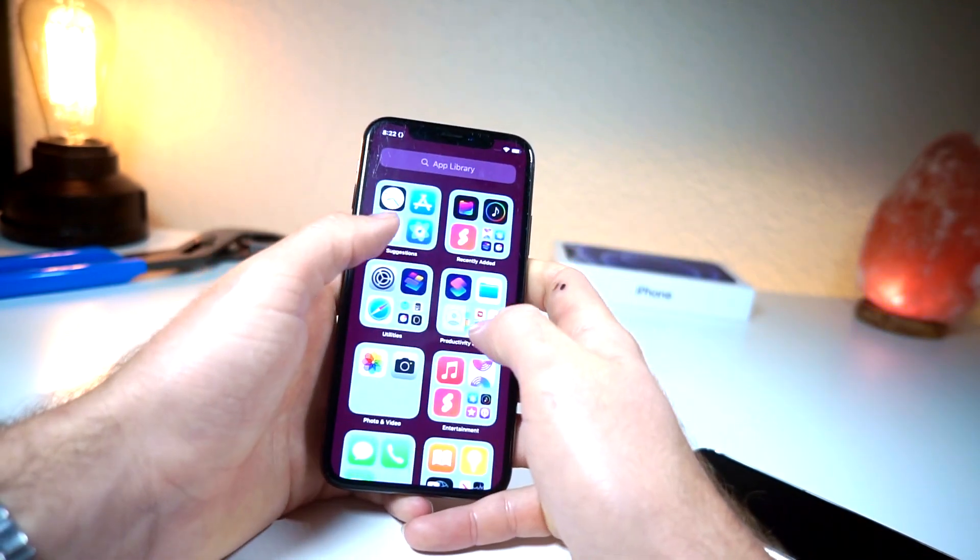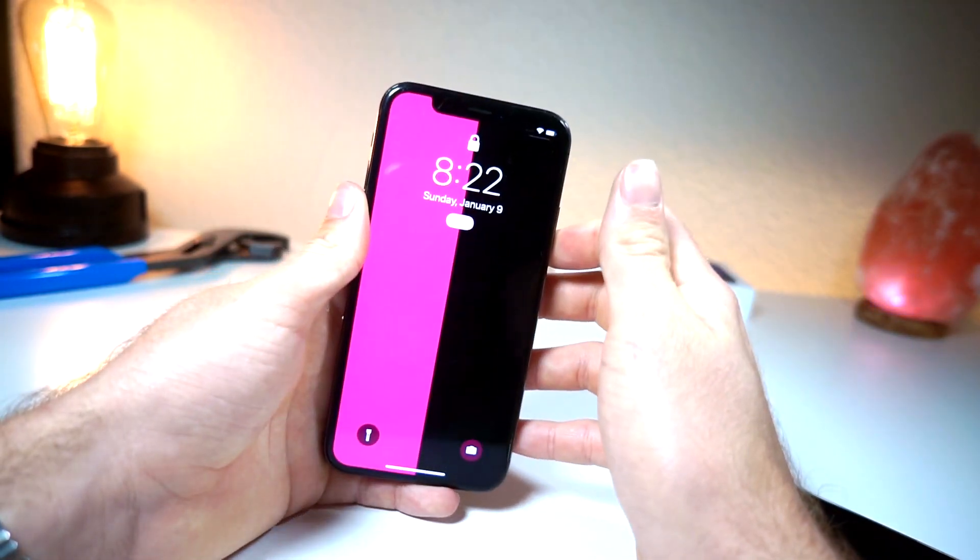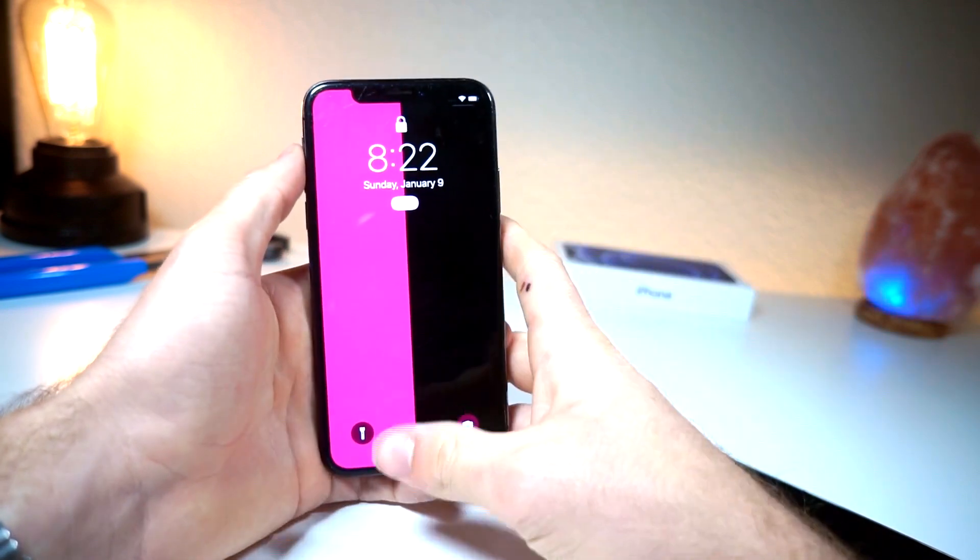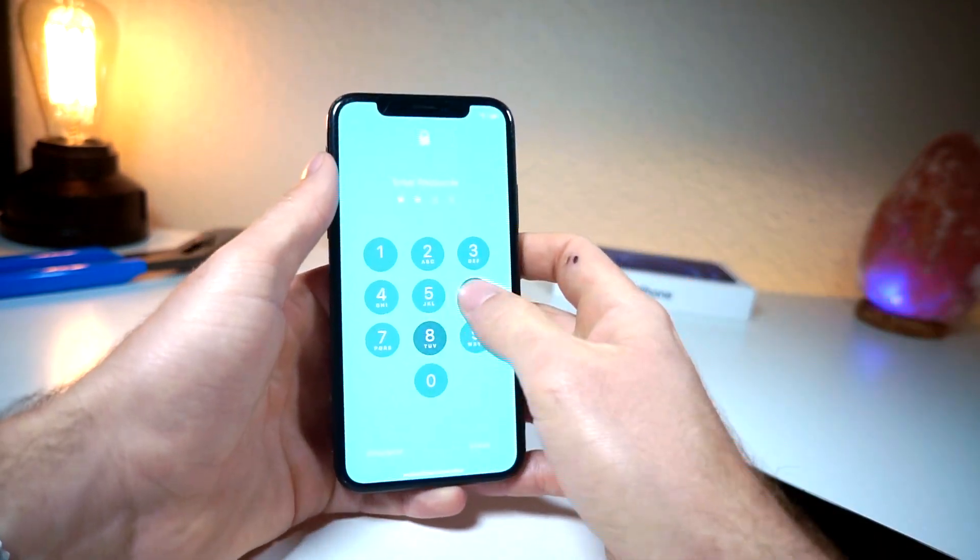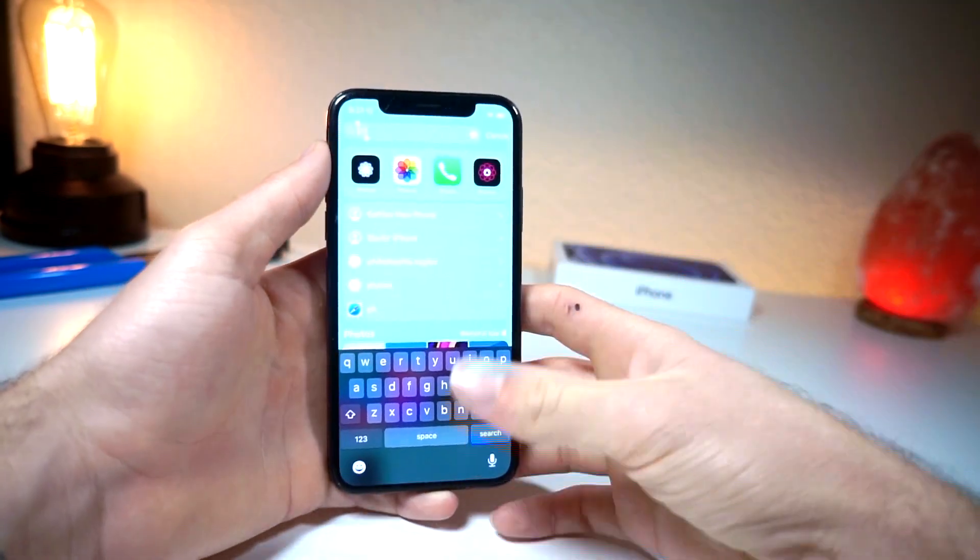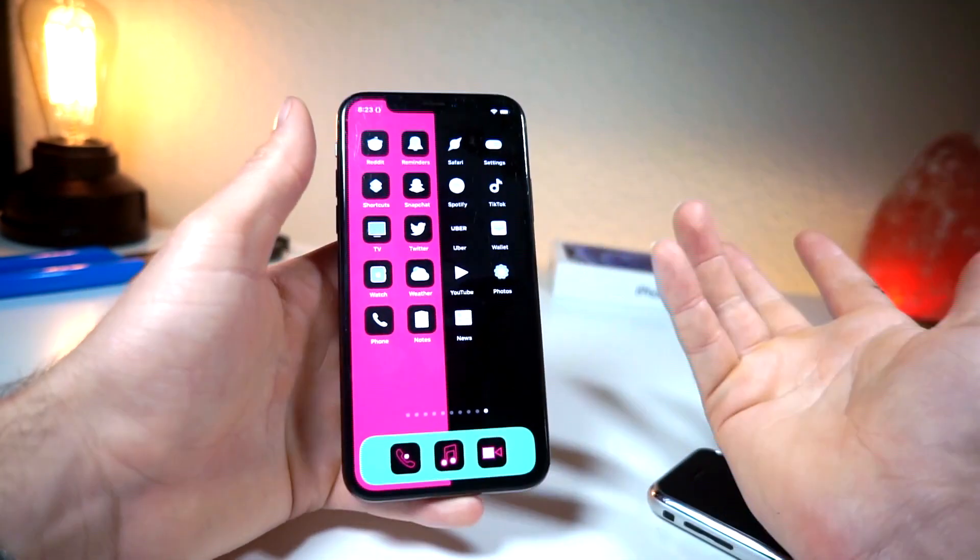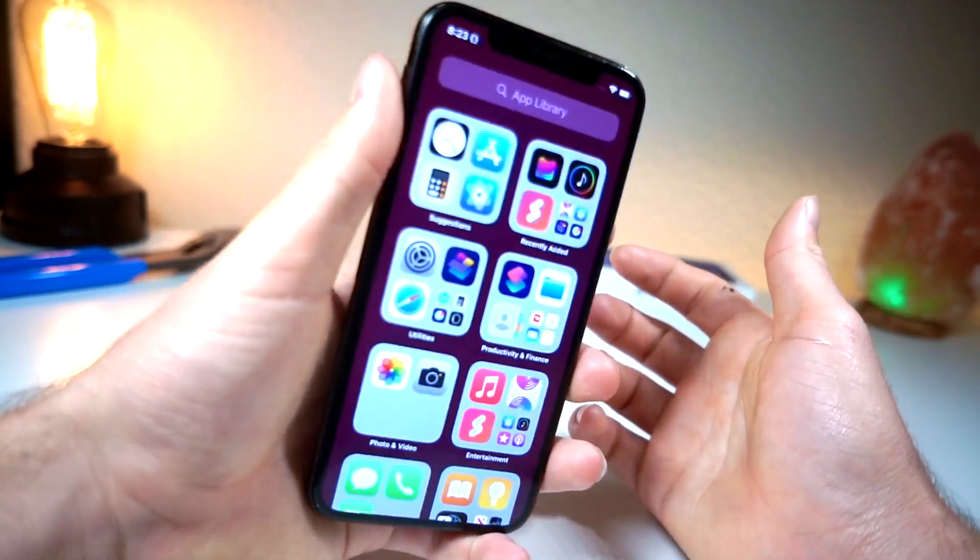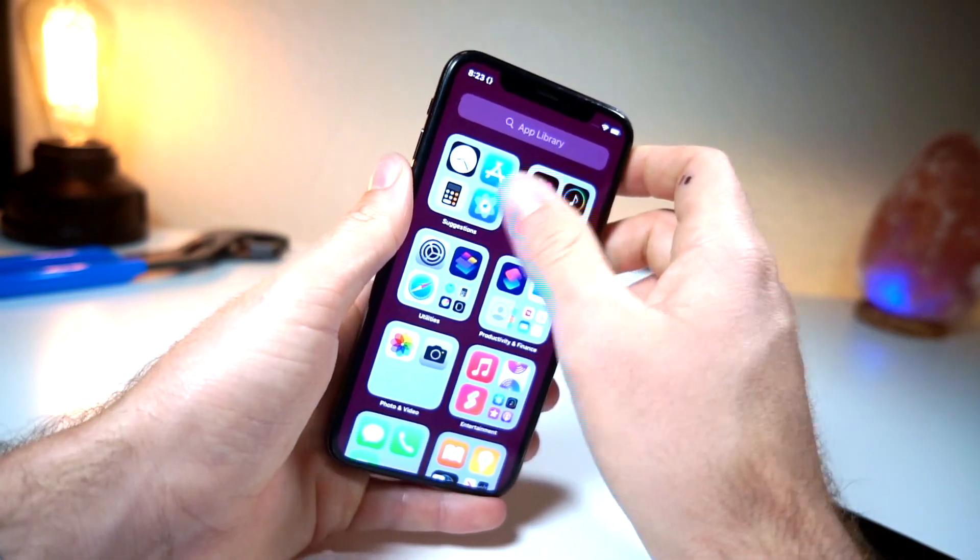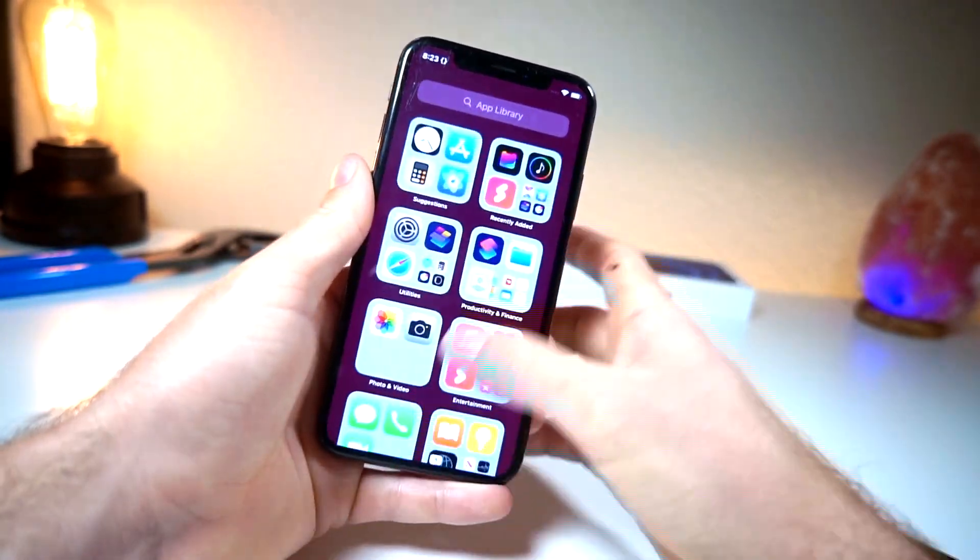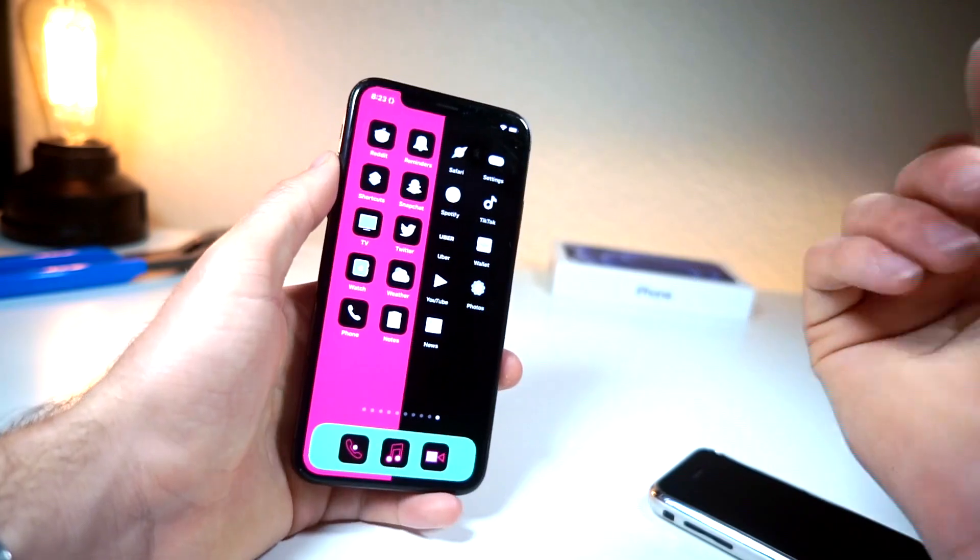All right, something else I just want to mention is as an added benefit you get some cool UI changes. So the lock screen for example will match the dock. You can see controls or the app drawer, whatever you want to call it, app library looks different. Overall it just changes up the UI, looks pretty cool.